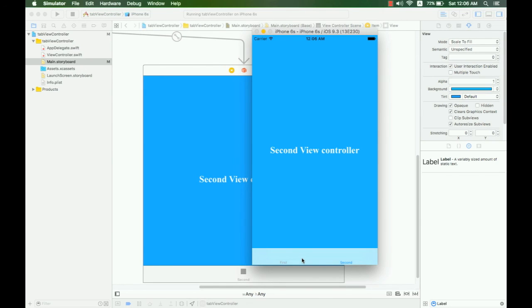Thank you for watching. In the next video, I will show you how to send data from the first tab to the second tab and also to another tab bar controller, and more features — like adding icons to the tab bar, customizing the tab bar controller, and also the navigation controller. I hope you guys enjoy this tutorial. Please subscribe and like this video for new video updates on the YouTube channel. Good luck, thank you for watching!